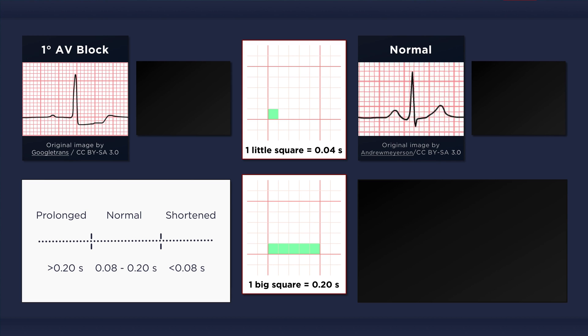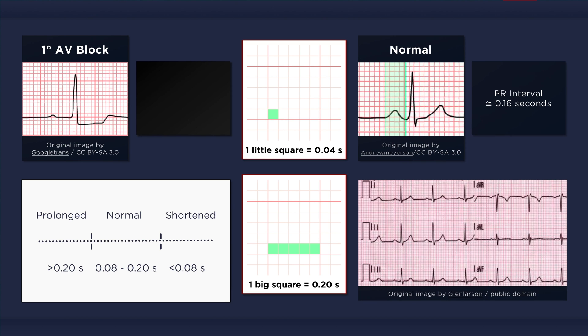Now let's count the number of small squares within the PR interval in the normal ECG at the top right corner of the screen. There are about 4 little squares. That equates to 0.16 seconds, which is well within the normal limits. Now let's look at the image below. The entire PR interval fits within one big square, so even without calculating it, we already know that it's less than 0.2 seconds, and thus it's not prolonged.